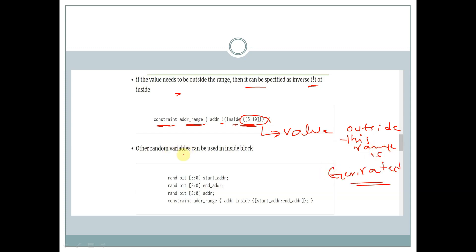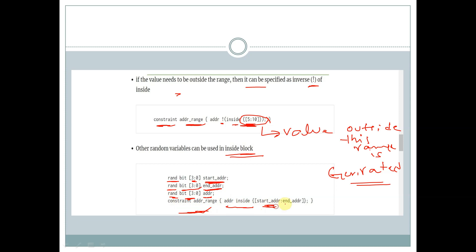Other random variables can be used inside the constraint block. For example, we declare a variable start_addr as rand of 4-bit, another variable end_addr as rand of 4-bit, and addr also as rand of 4-bit. We then declare a constraint addr_range where we specify addr inside [start_addr : end_addr], so addr will take a value within that range.